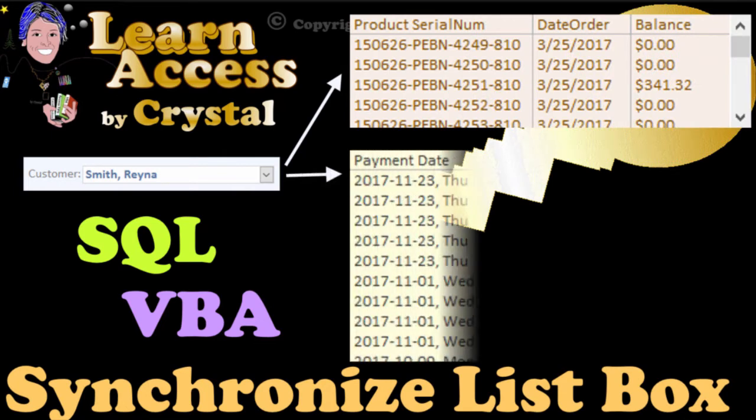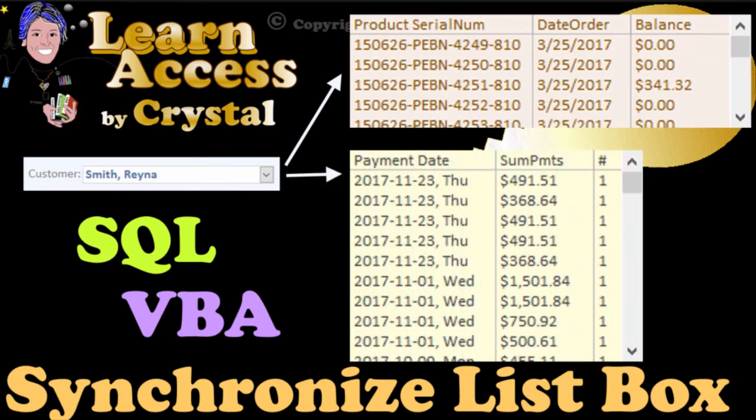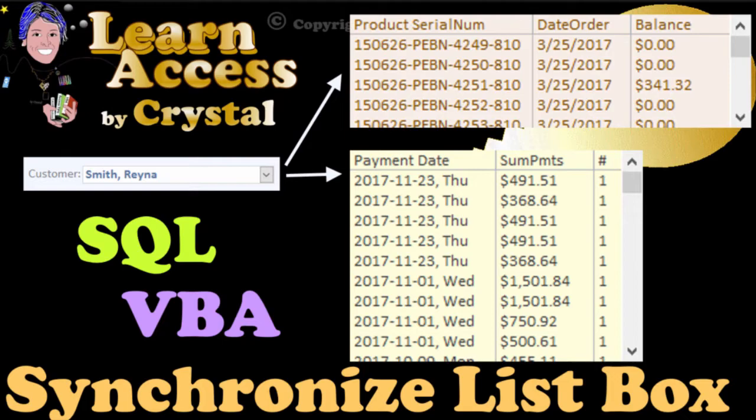Hi, this is Crystal. If you've never written VBA code or looked at an SQL statement before, no problem, it makes sense, so give it a try.